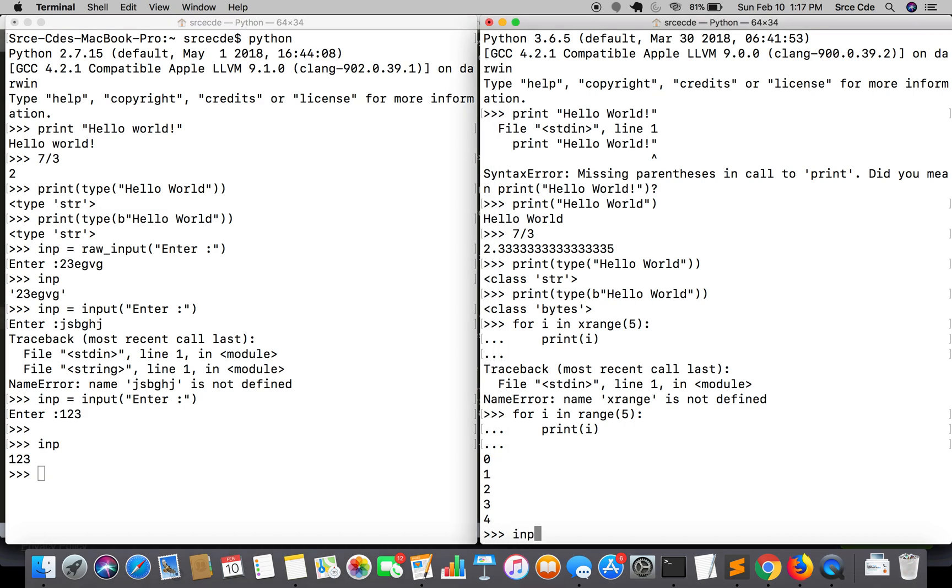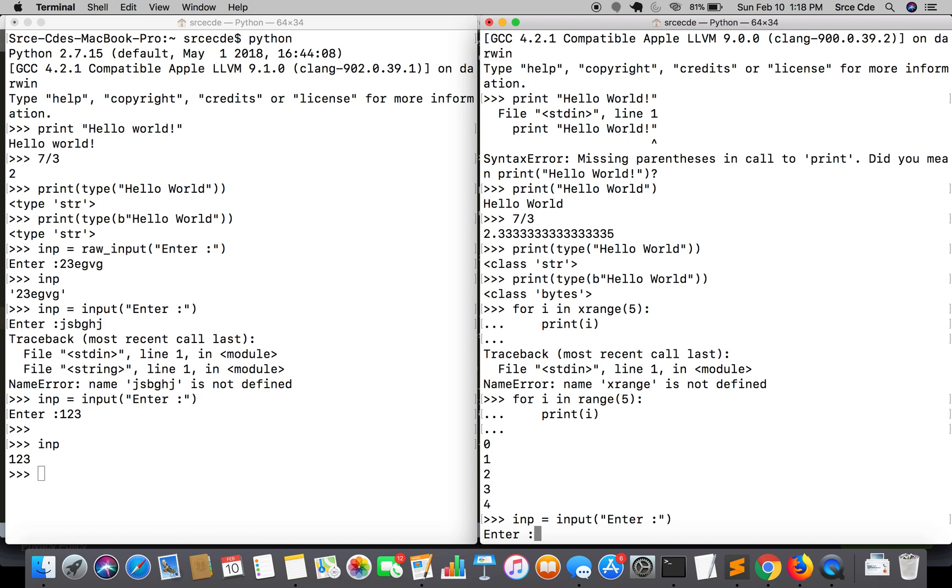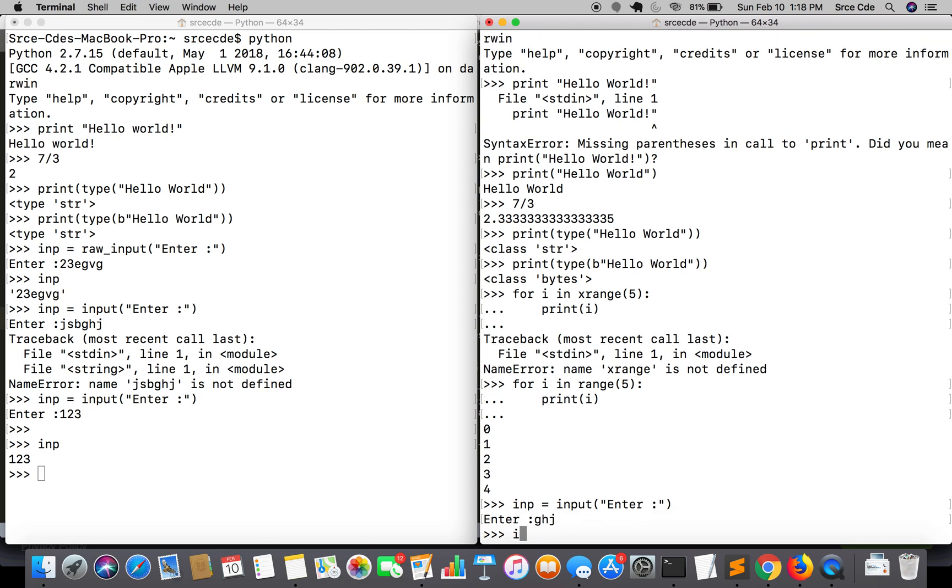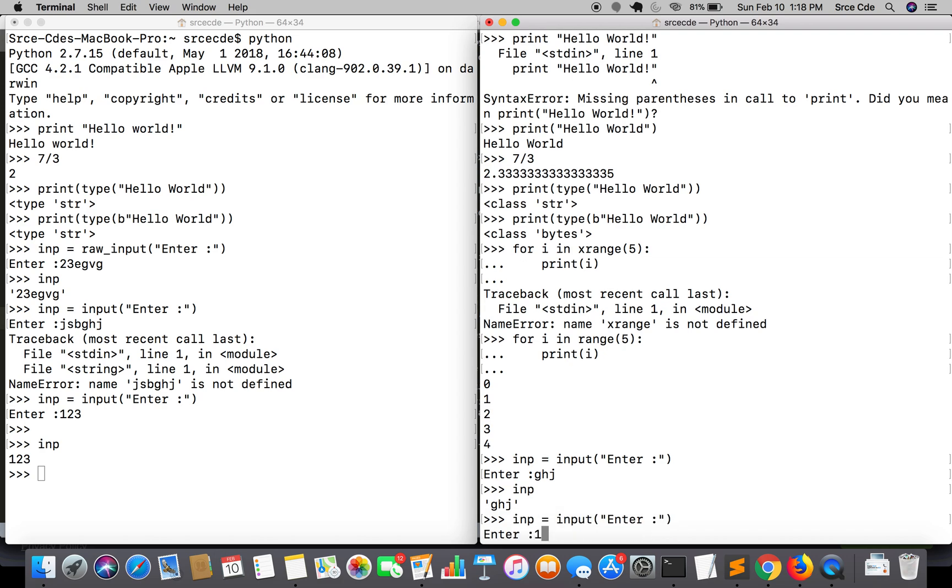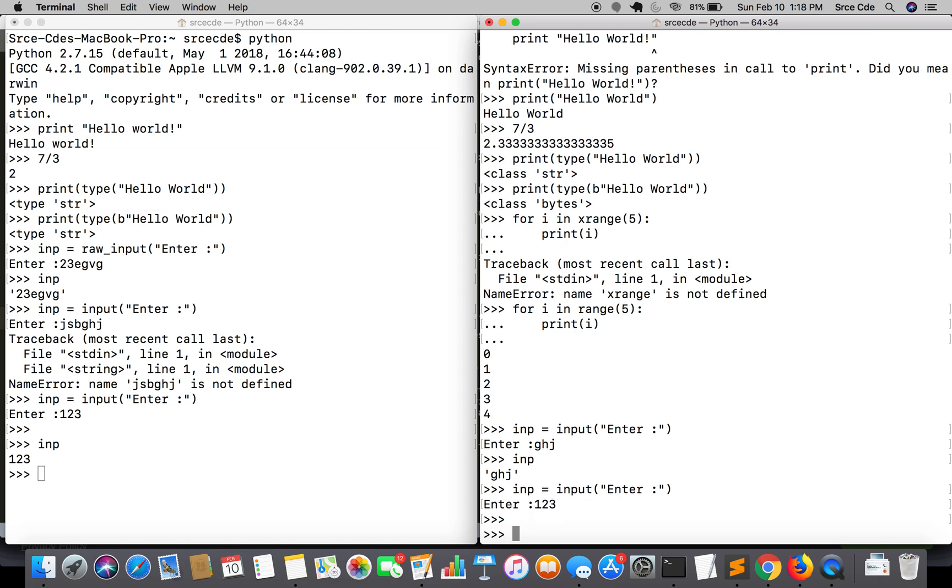Let's have a look in Python 3 also. If I say inp equal to input, enter, no matter whatever I enter, it always returns me a string. If I enter an integer here, 123...